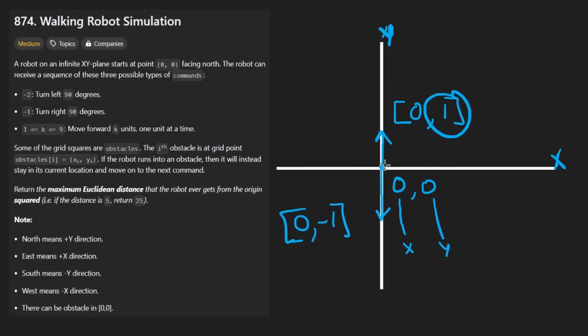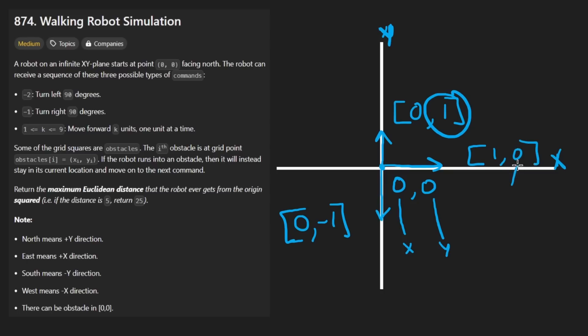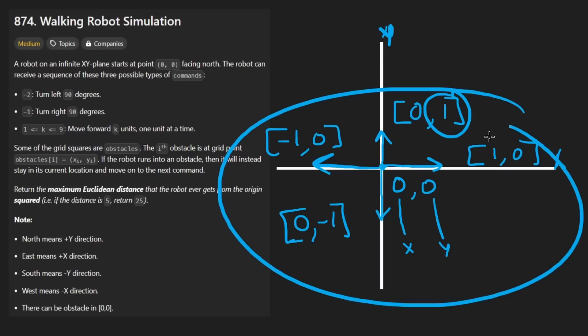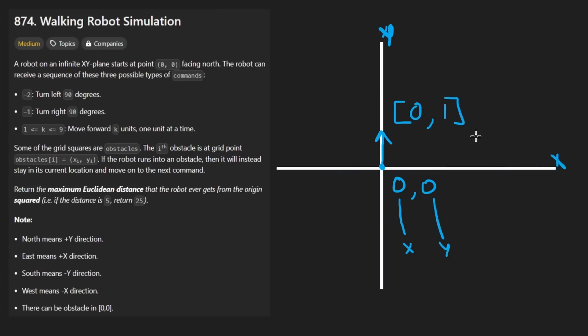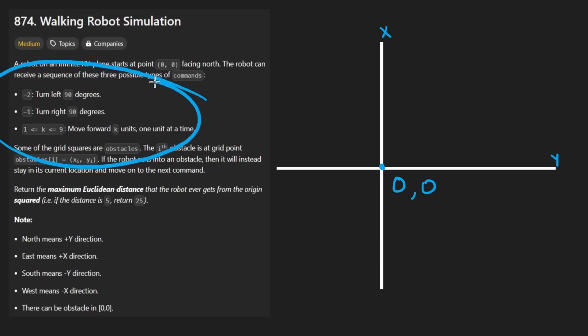We could do the same thing with the other two directions. This direction could be positive 1 for the x and then 0 for the y. And then this direction is going to be negative 1, 0. Now that we have that stuff, let me finally explain what the problem is asking of us.